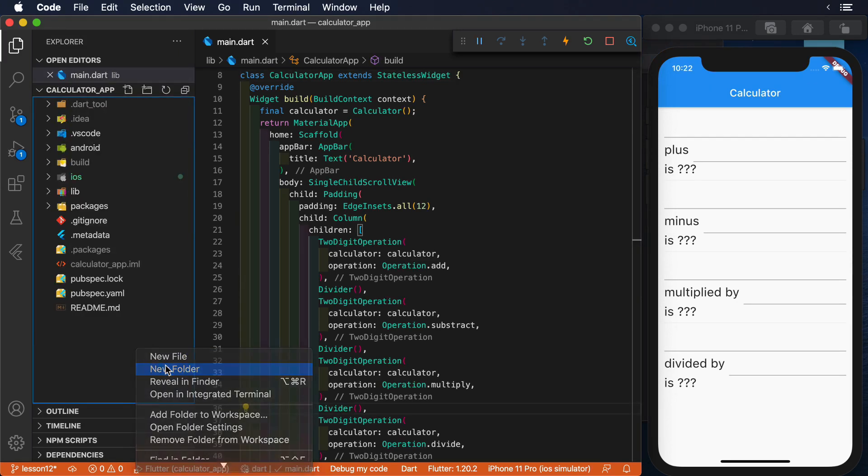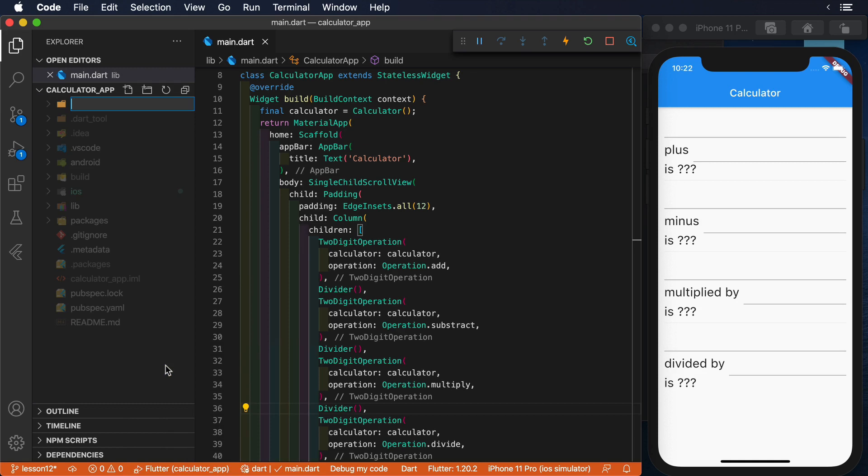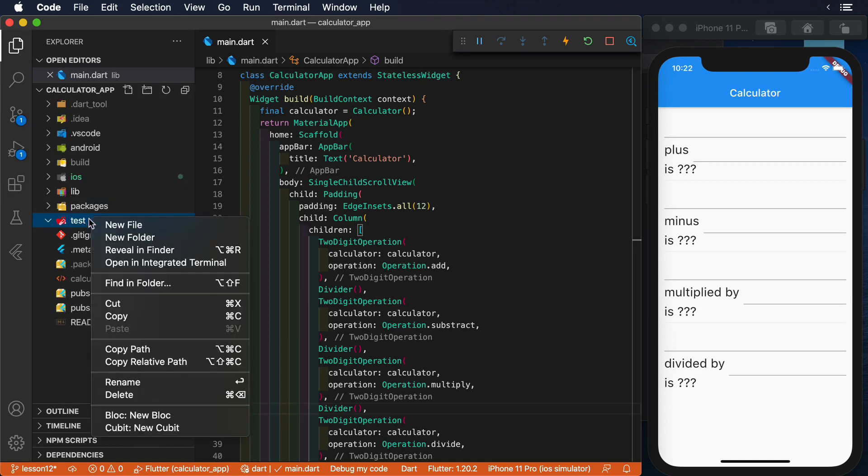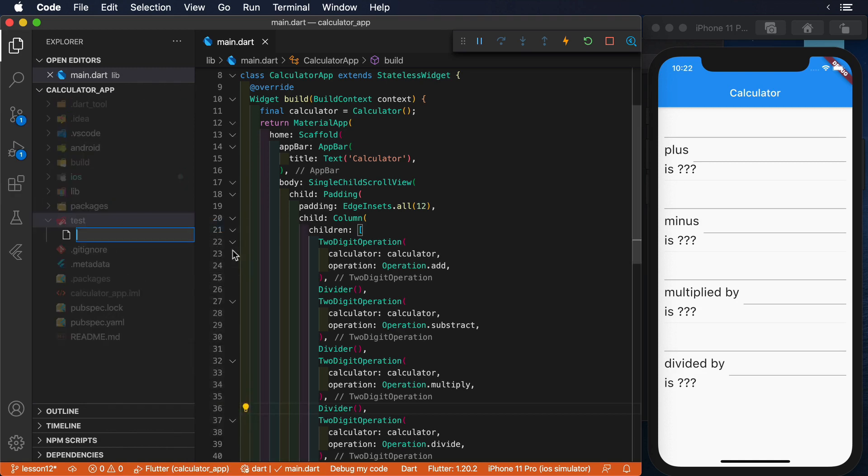The first step is to create a test folder if we don't have one already. Then, we are going to create our first test file, calculator_app_test.dart, where we will write our test.